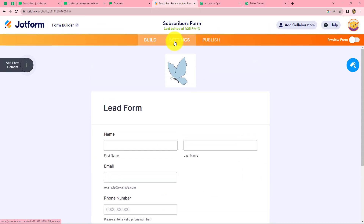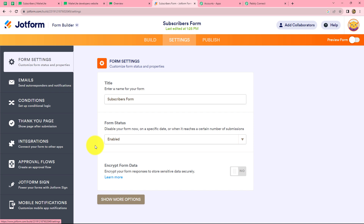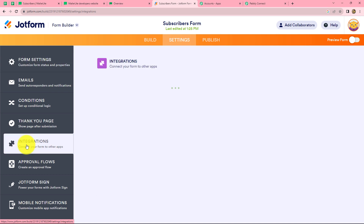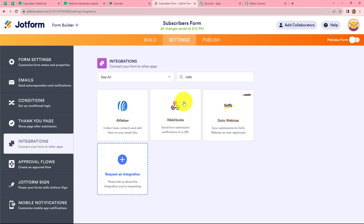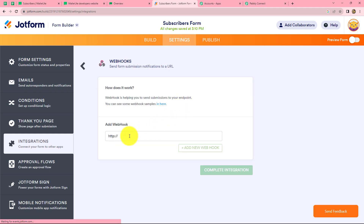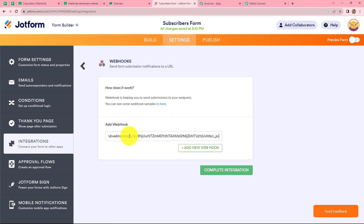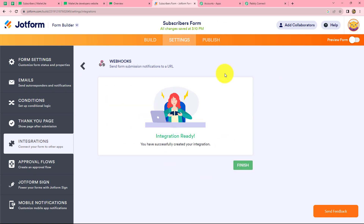This is the form and we will go to settings. After selecting the form we go to settings, and from the left side we can find the integration option. We click on it, and in the integration section we search for webhooks. We click on it and paste the URL we copied from Pabbly Connect into the field. Click on complete integration and our webhook is ready.